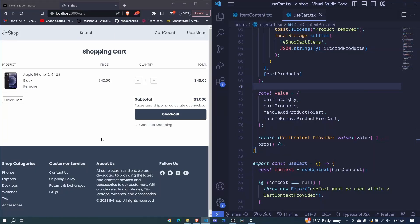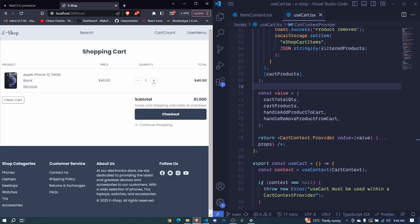So in the last episode we were able to remove an item from our cart, and in this episode I want us to work on this button for increasing the quantity for a product that is already in the cart.